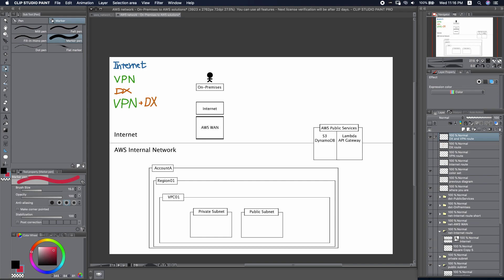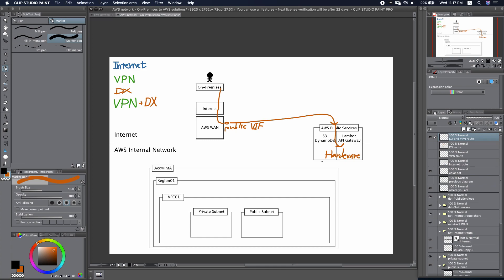First, we'll do the same thing: we will build up a Direct Connect connection and go through a short path of the Internet, then build up a public virtual interface. So we will be able to reach AWS public services. Now, we specifically want to access a service called the hardware VPN service. With this block built up, we will move on to create our VPN connection.